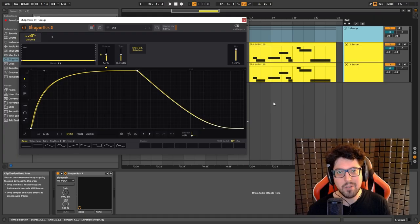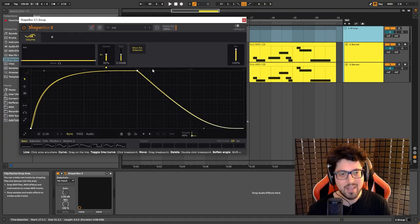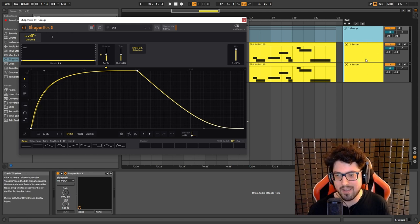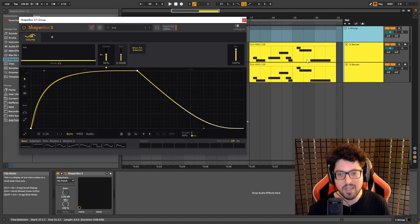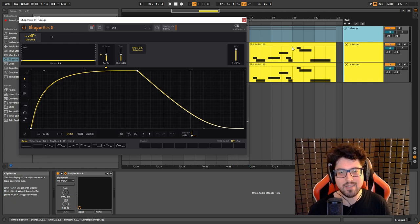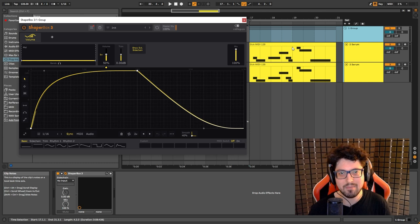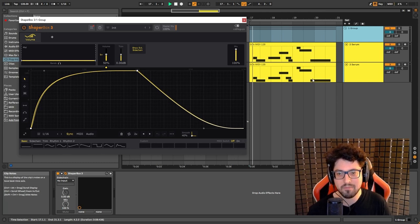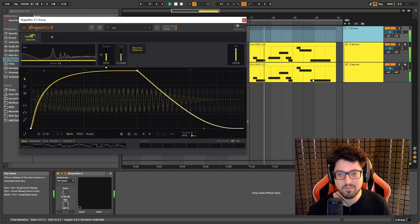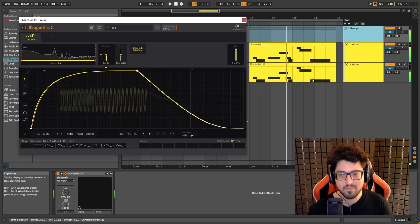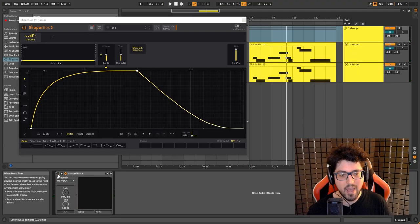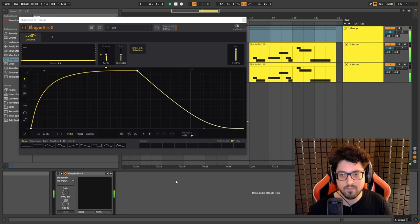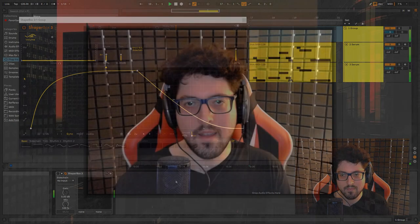Hey, sorry. I just forgot to mention that I also have a shaper box on both layers of the sound that modulates the volume. That's how I achieved that kind of stuttery effect. This is with, this is without. And that's it.